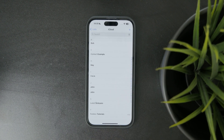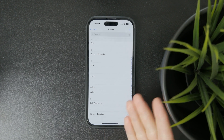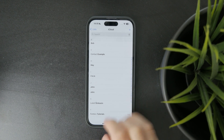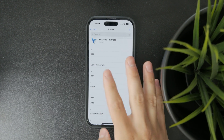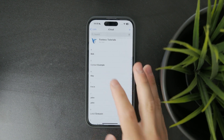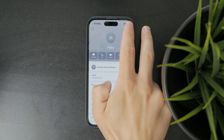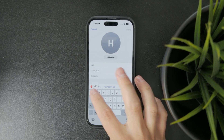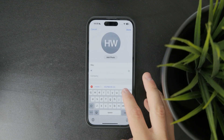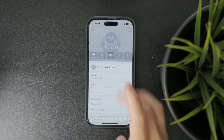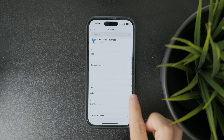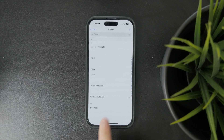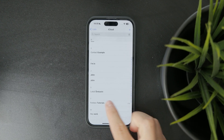Another trick to organize your contacts, especially for work or personal grouping, is to add a word like 'work' at the beginning of the contact name. That way, all those contacts will appear together under W while still keeping alphabetical order within that group.